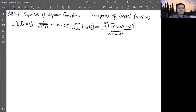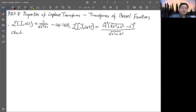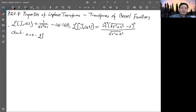We first check j₀, since j₀(t) has no scaling factor a. We can check whether the formula is correct for n equals zero.